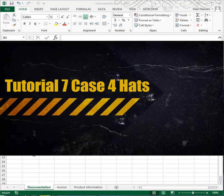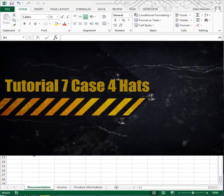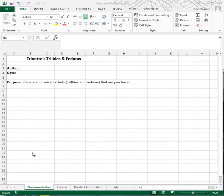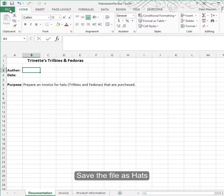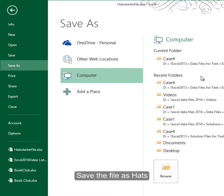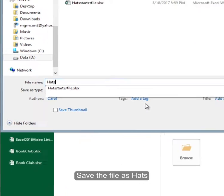This is Tutorial 7, Case Problem 4. You'll find this on page 460 of your textbook. Start by opening a file called HATS Starter File, then do a File Save As. Save it in the same Case 4 folder and just call it HATS.